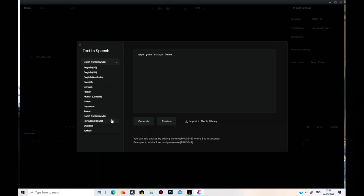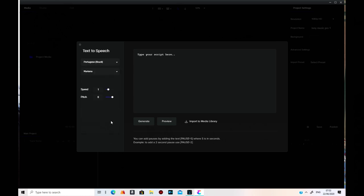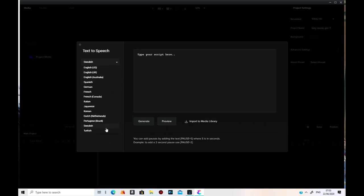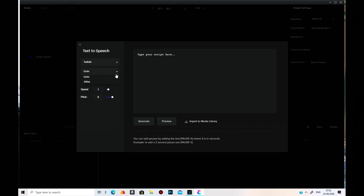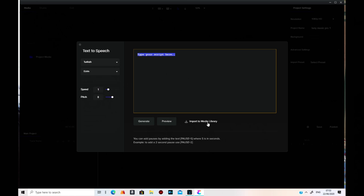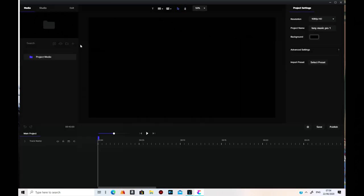Portuguese Brazil, Swedish — two. You can type your text in here, change the speech speed and pitch at the same time. Then you just import it to your media library and it'll come up down here. You can lock it off there and save it.